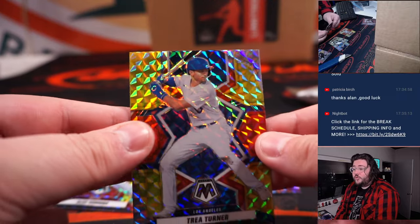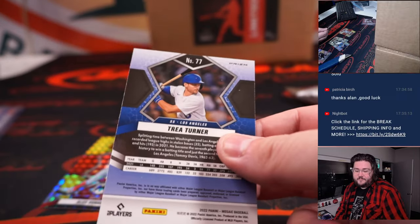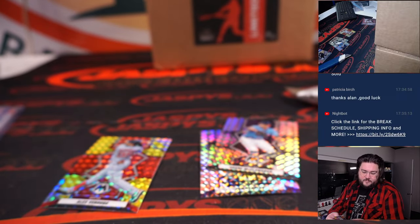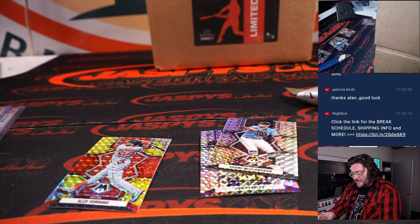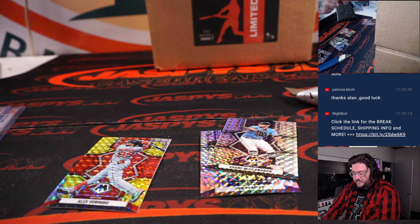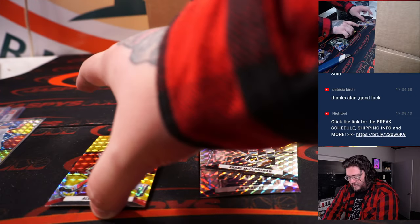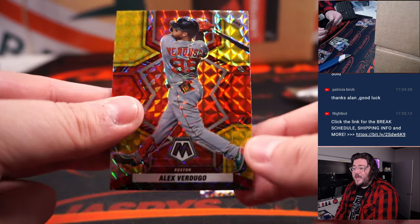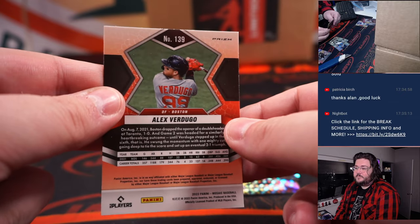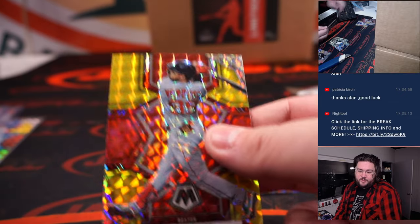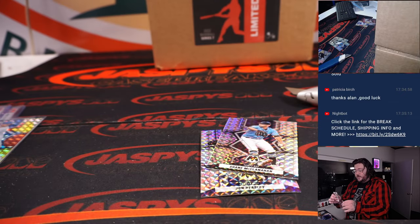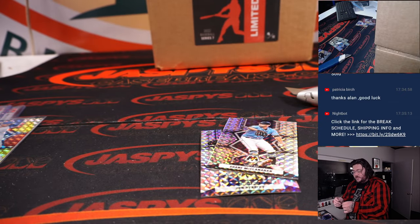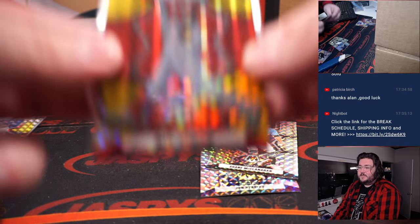Trey Turner choice for the Dodgers. Steve Birch. And the last card. Going to be an Alex Verdugo with the choice. Boston Red Sox and Alan Murdoch here. Both Soxes.